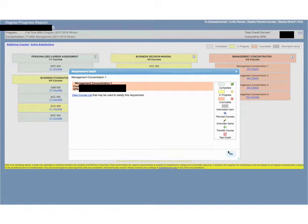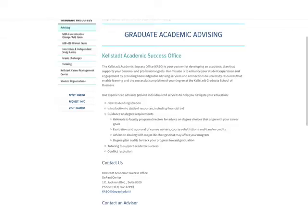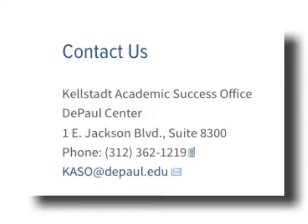If you have any questions about your course requirements or electives, you can contact the Kellstadt Academic Success Office. The Kellstadt Academic Success Office can be found in the DePaul Center, Suite 8300, or by phone at 312-362-1219.